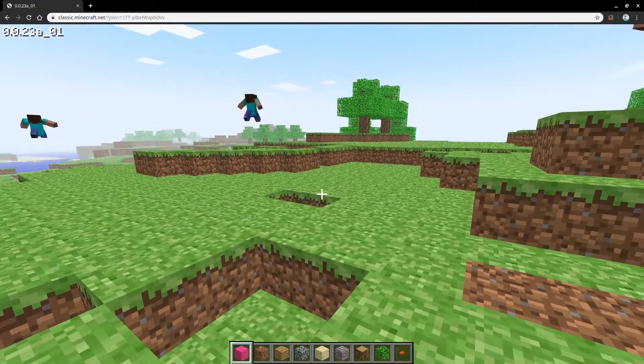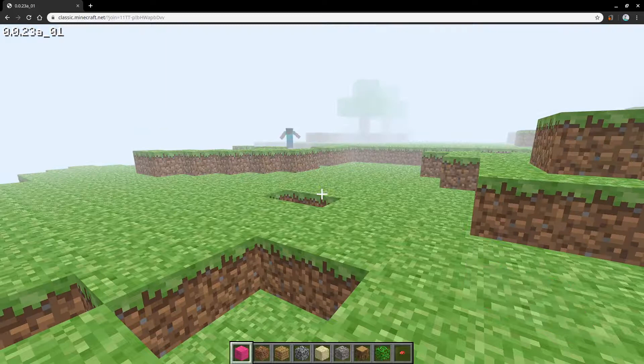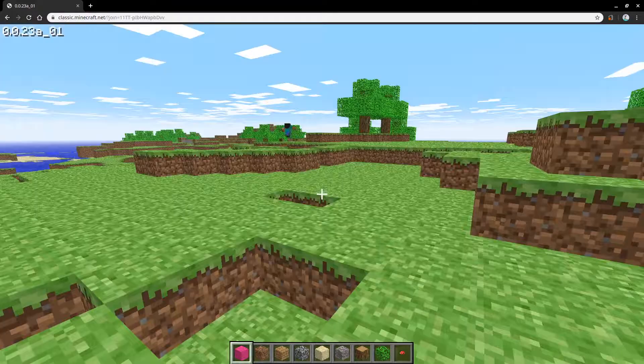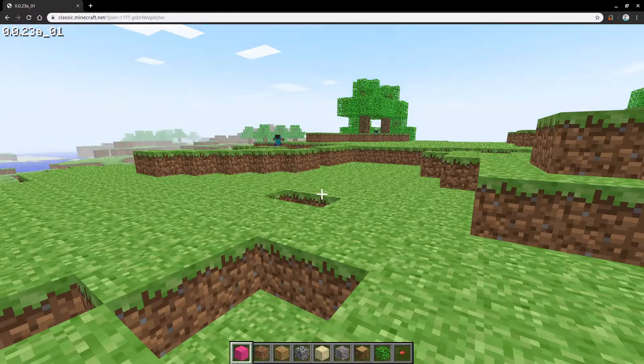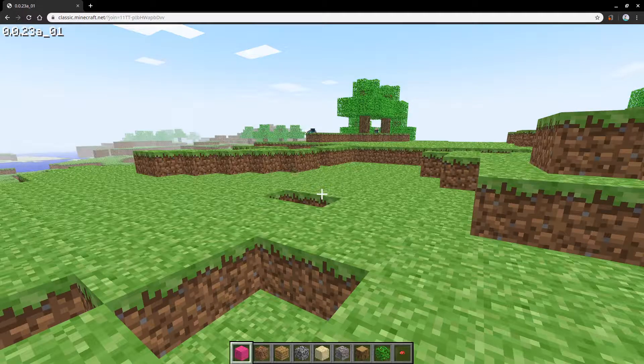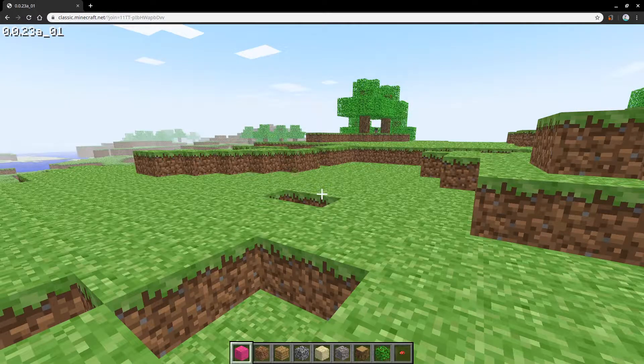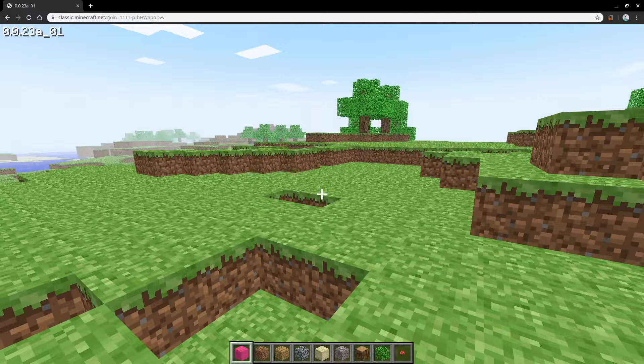If you want to change your render distance, you press the F key. I'm going to leave it at normal. And if you want to chat, you press the T key.